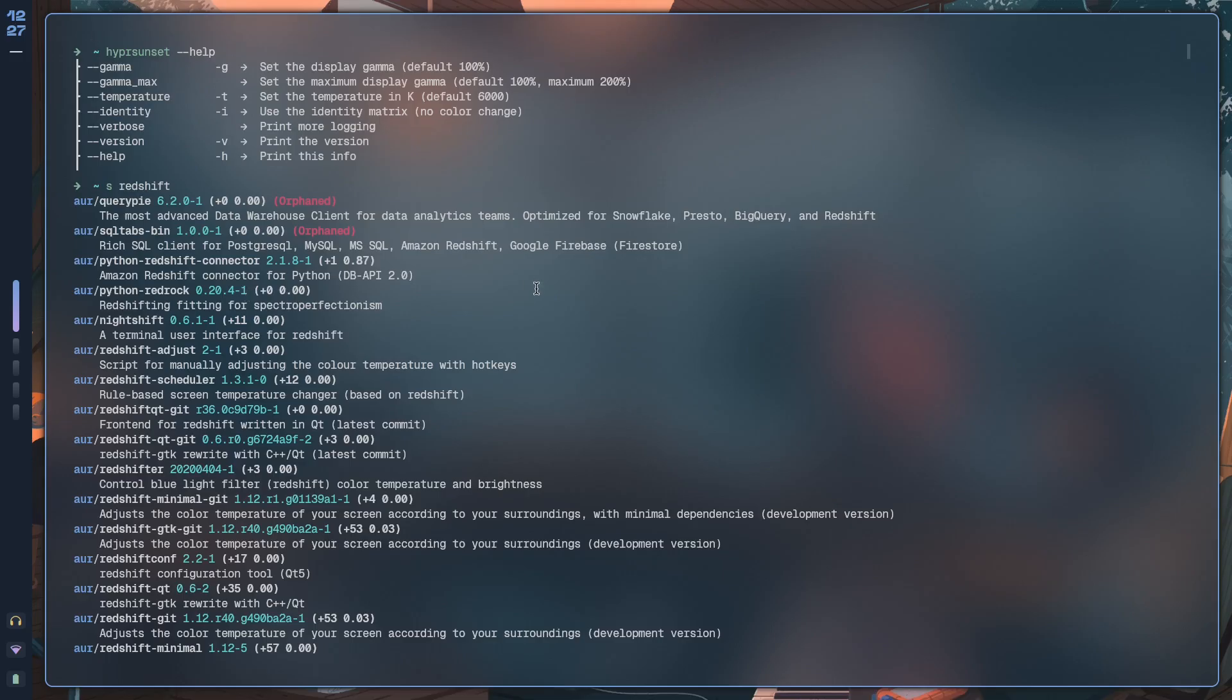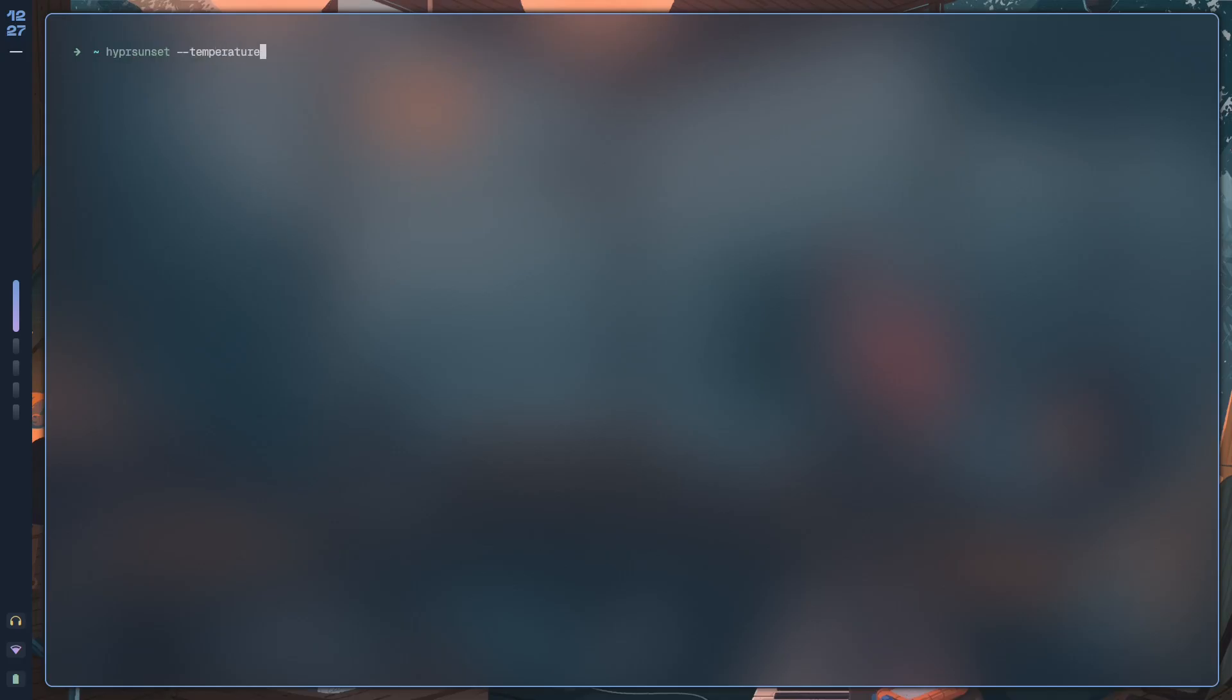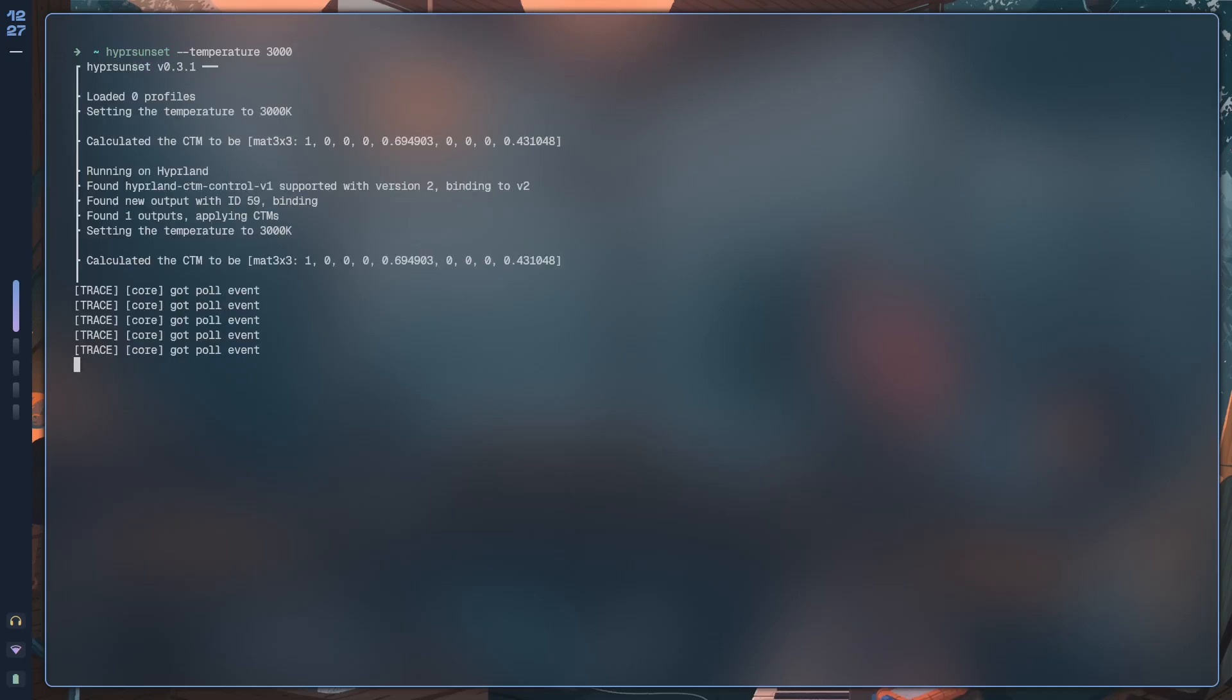So there's a way in which you can take hypersunset --temperature, let's give it something like 3000 Kelvin, hit enter. You're not going to be able to see it because it doesn't capture it on screen.